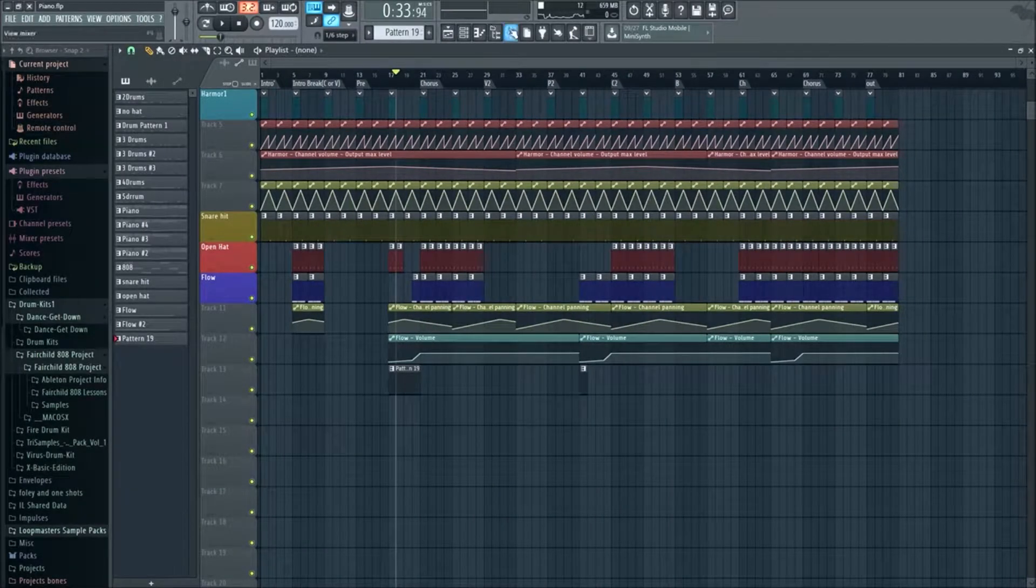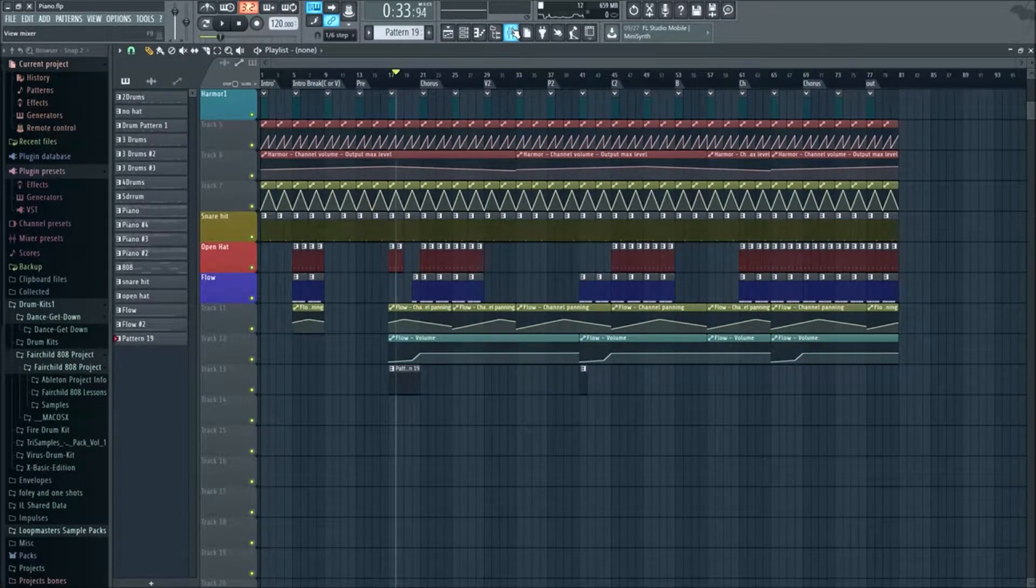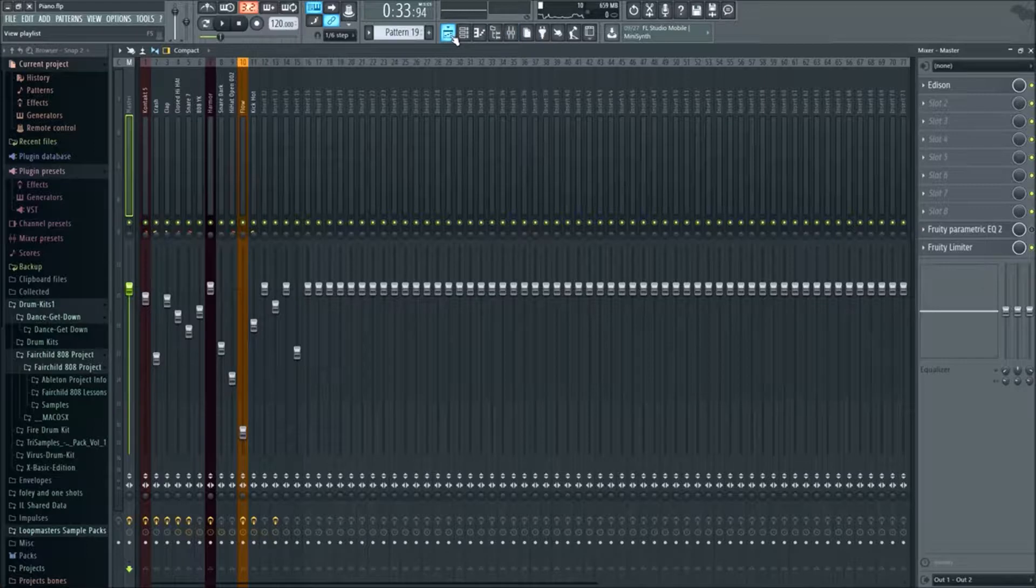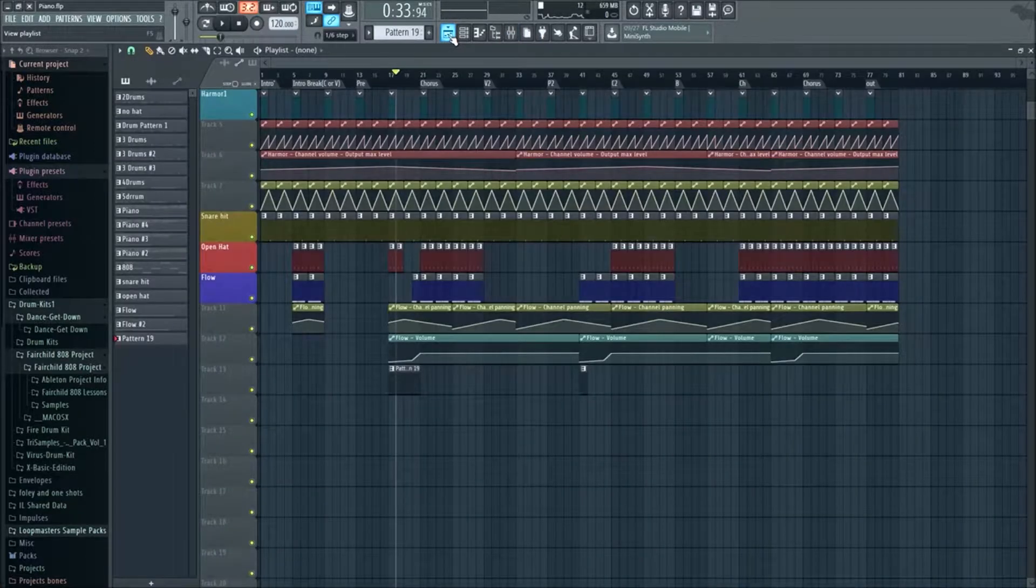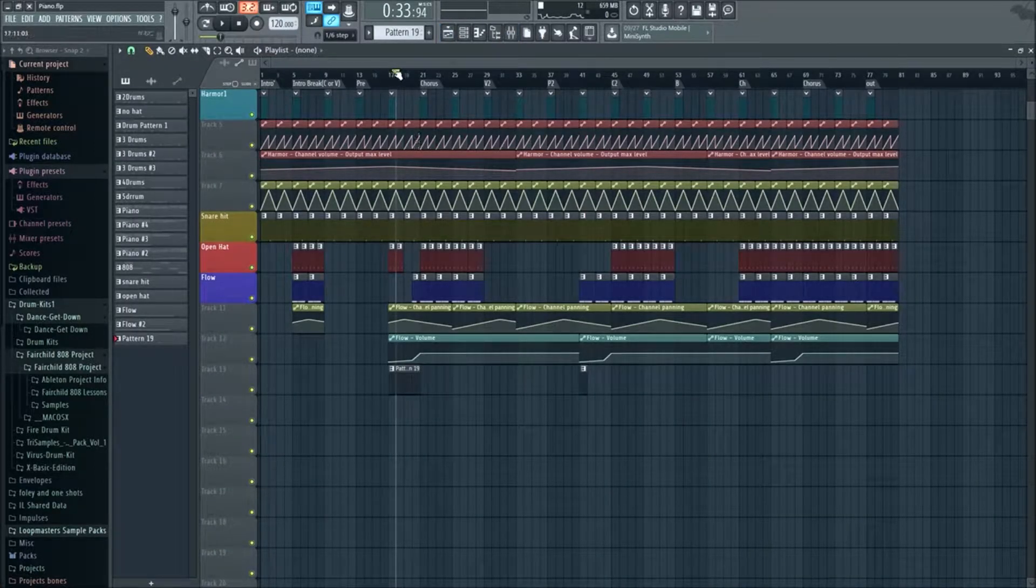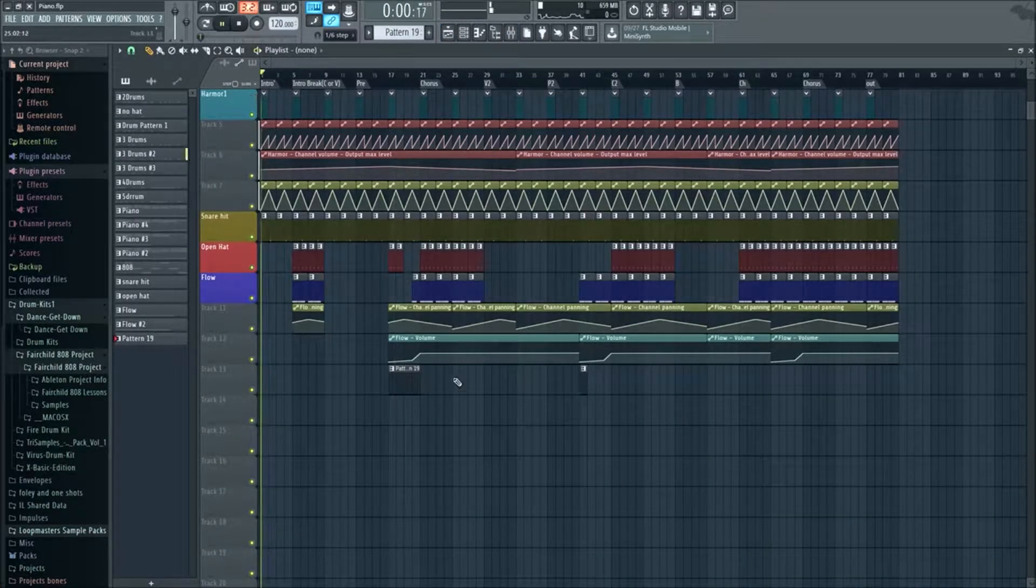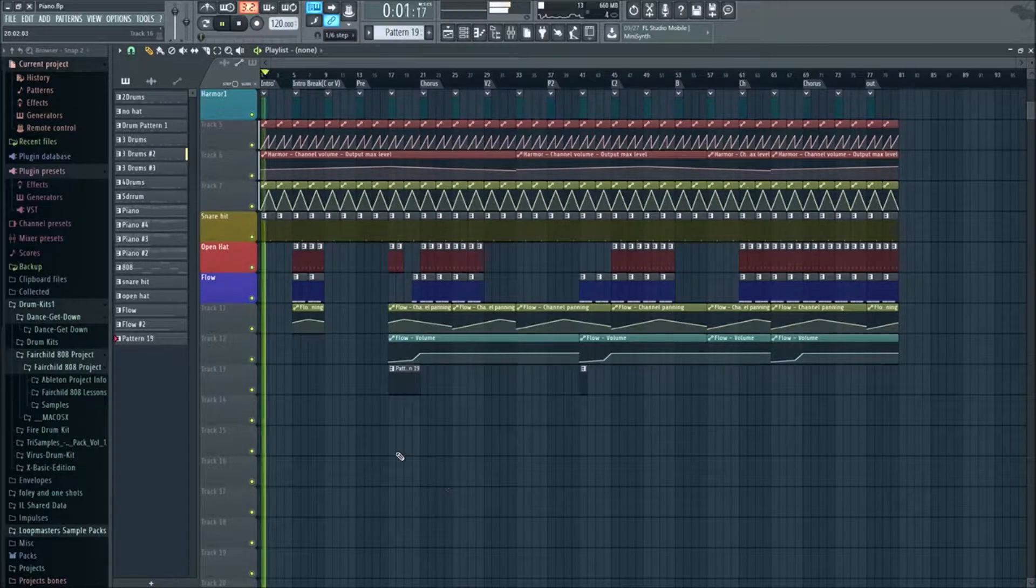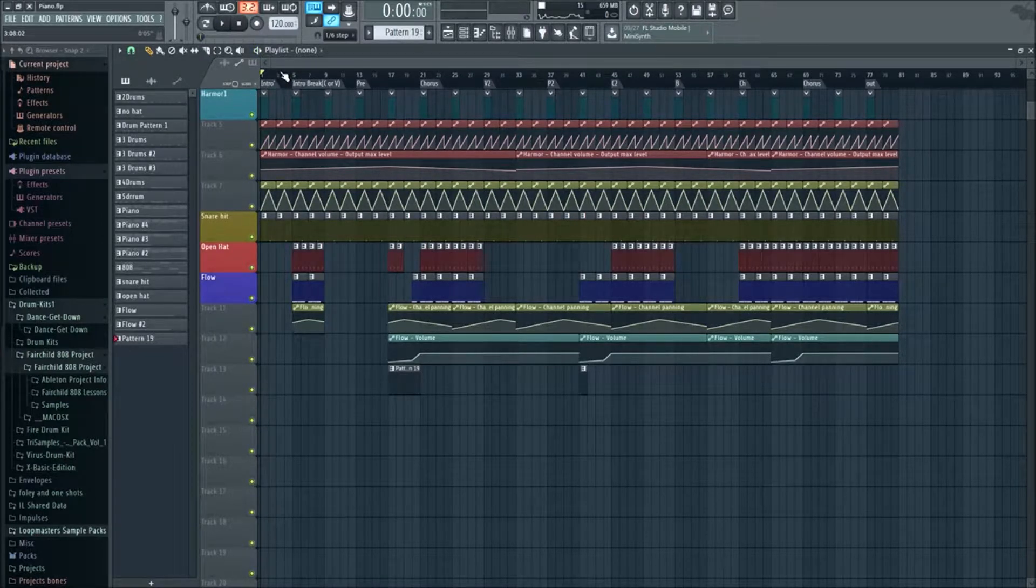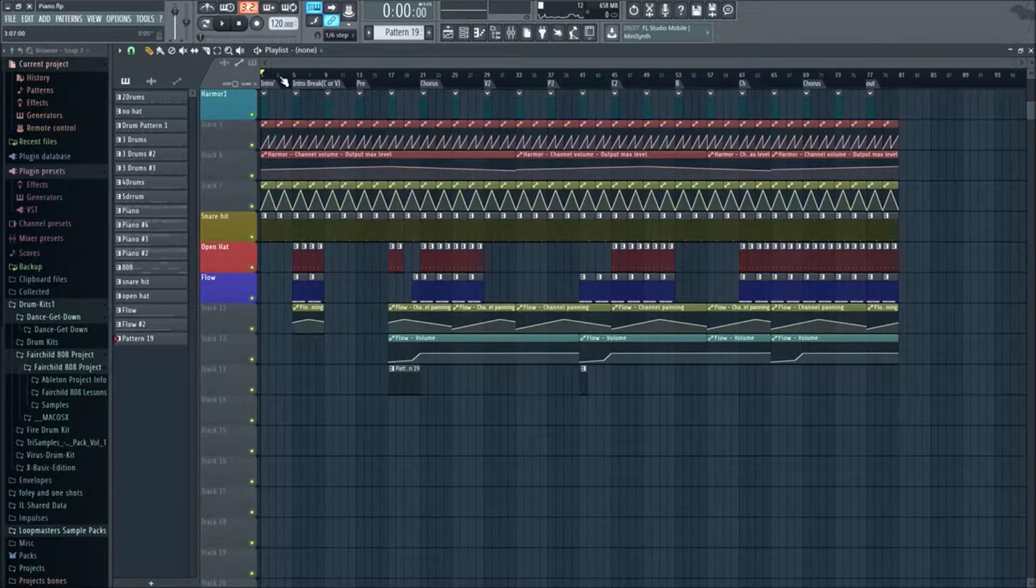Yo yo what's up guys, this is T. Now in this video I want to go over some automation techniques, really basic stuff you can do to your track that you got going. There's gonna be more advanced ones going down but we got to go over the basics first and foremost.